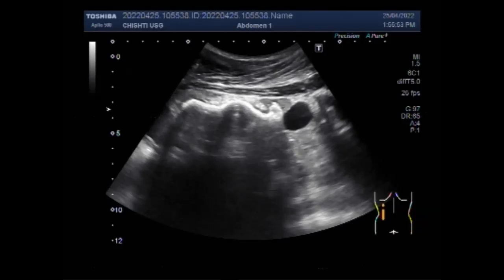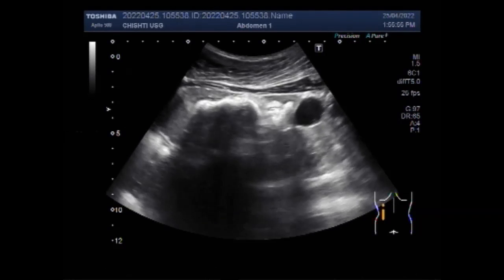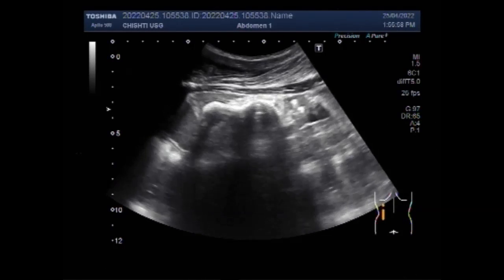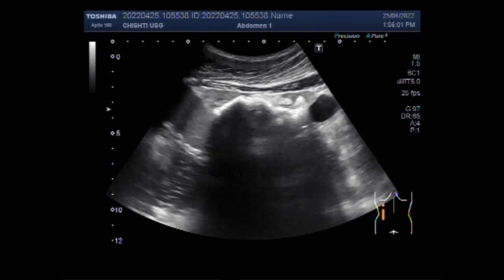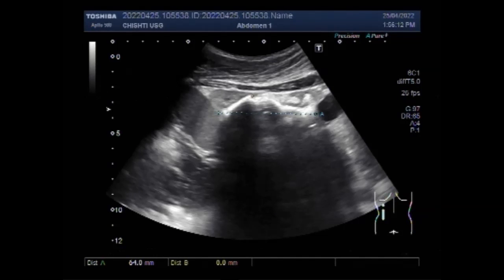Now you can see the left kidney, with the patient in the prone position. You can see the whole length of the renal pelvis is filled with multiple stones, and a large strong posterior acoustic shadow of these stones is visible.